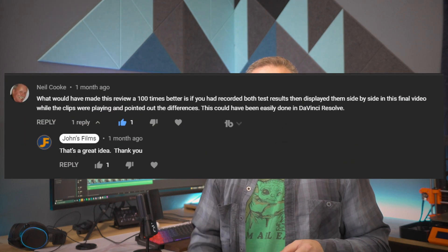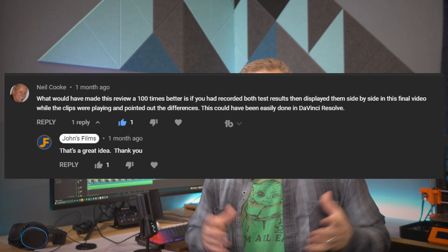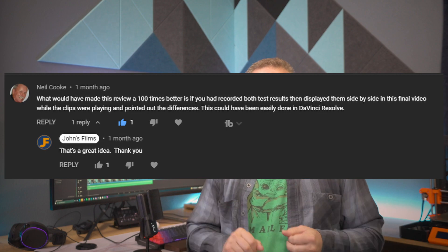Today what we're taking a look at is Neil Cook's suggestion. He said, look, I love the benchmarks. Thanks for doing a 3080, 3090.